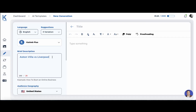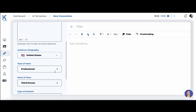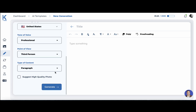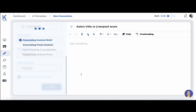We won't know the score until we read the article, but let's try and test KTAP with this information. I will just put 'Aston Villa versus Liverpool score' and let KTAP do the rest. Let's press generate, and I'll also tick the box that produces relevant high-quality photos.